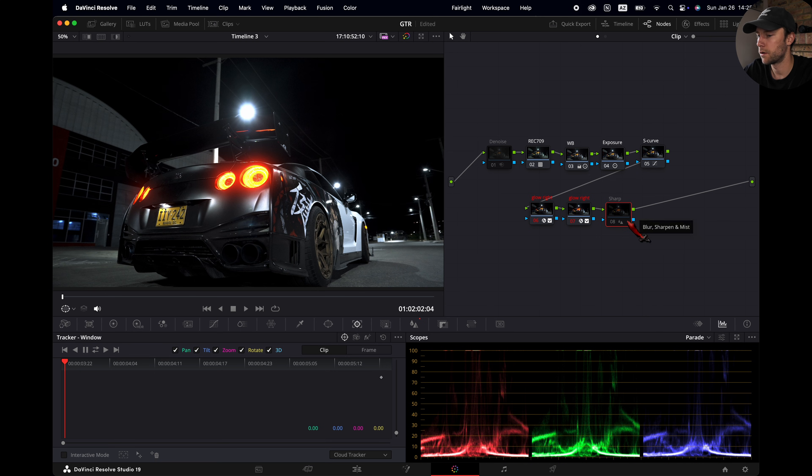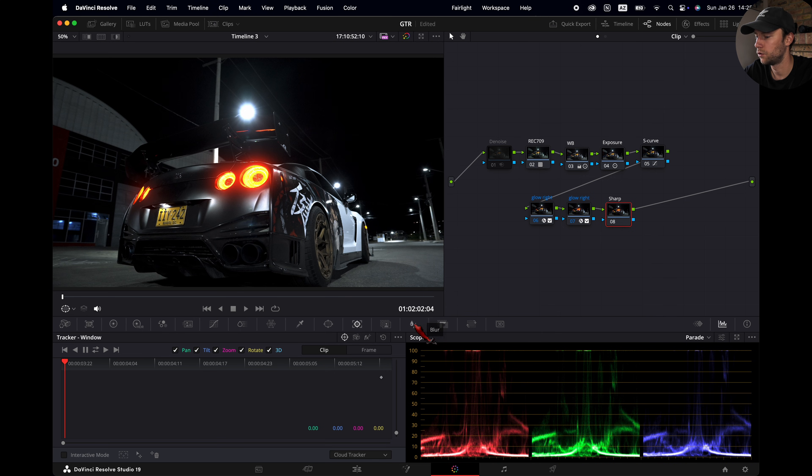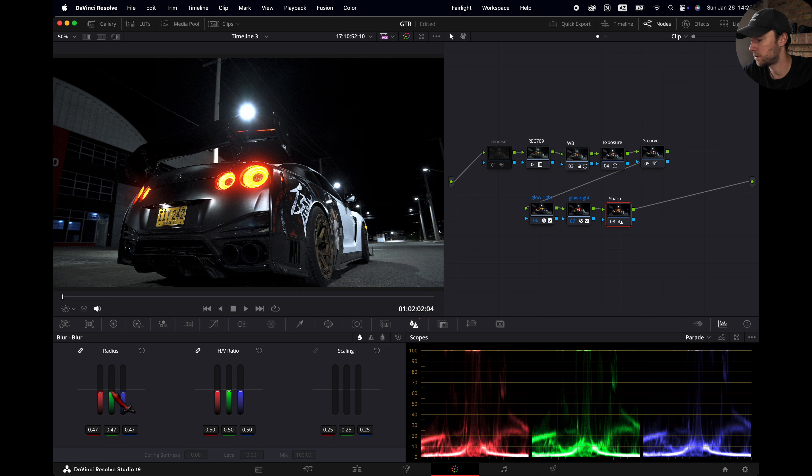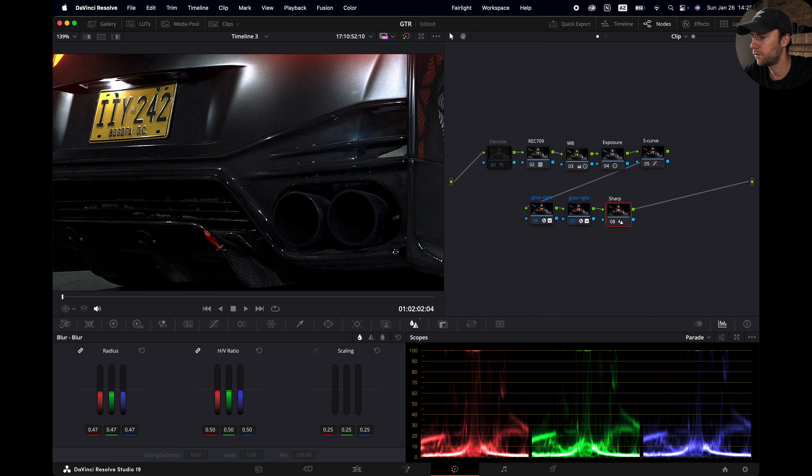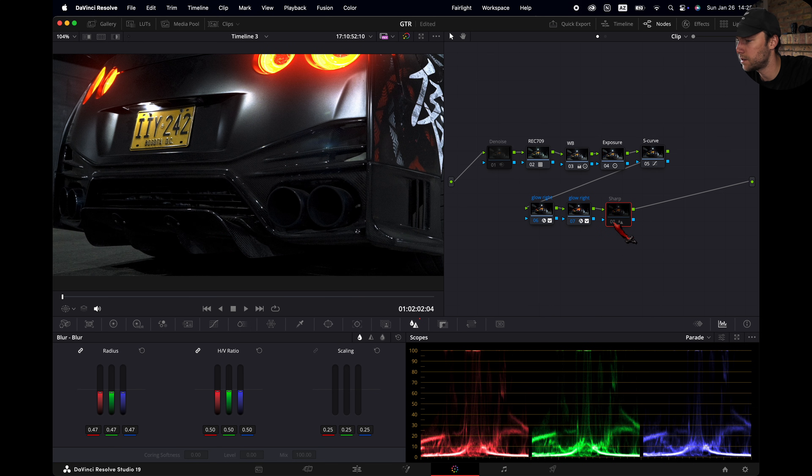Then we are going over to the sharpening node. I'm going to reset it. You go here to the blur section and you're going to drag the radius to about 0.47. This is the number that I usually use. And if you zoom in and you turn it off and on, you see the difference here.